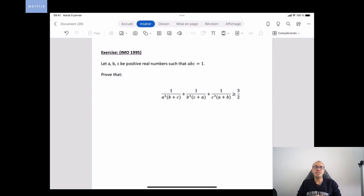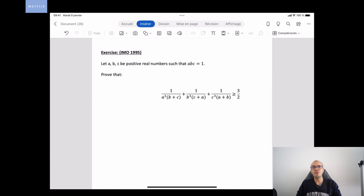Hi everybody and welcome to this new video. Today we're going to see together a very interesting exercise about an inequality. It's an exercise from the Mathematical Olympiad of 1995, and I've decided to share this video with you in English because a lot of my international students and community members don't understand my videos in French.